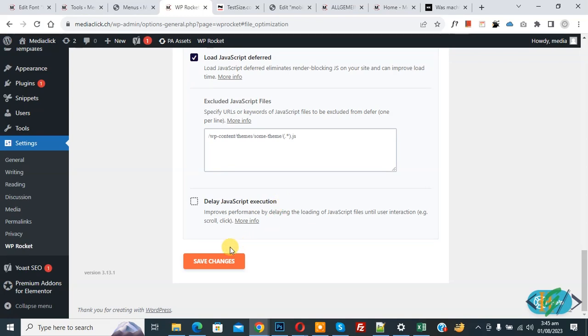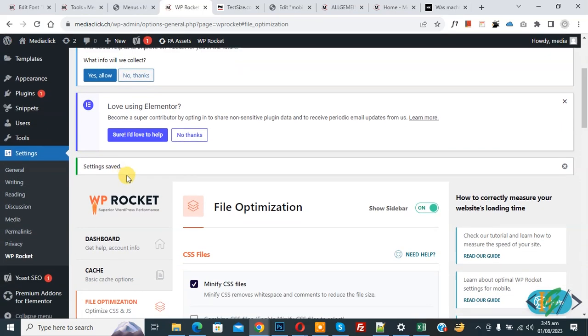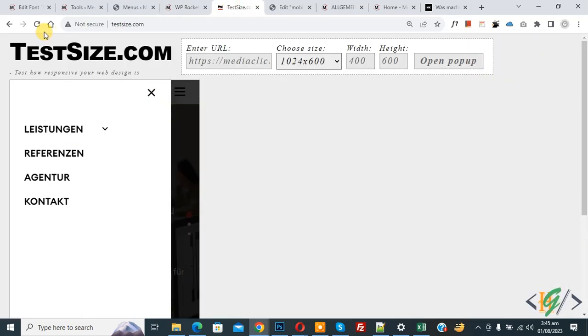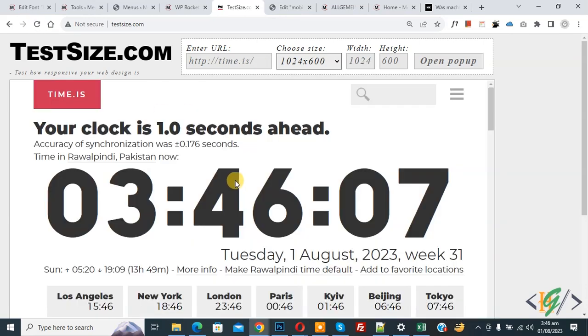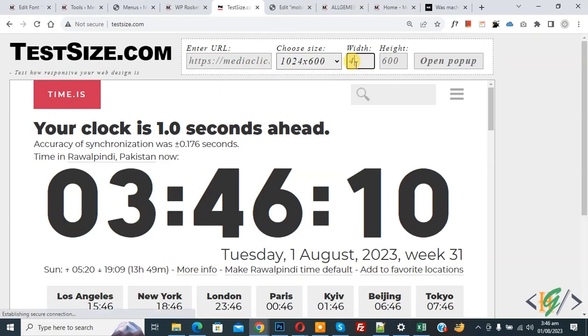Now setting saved, go to mobile layout again. Now refresh the page, add URL and then set width.